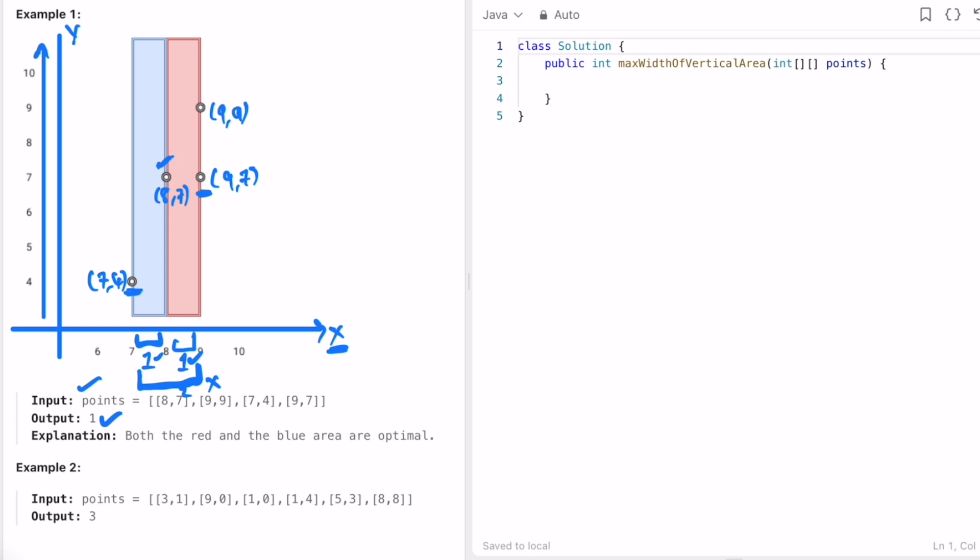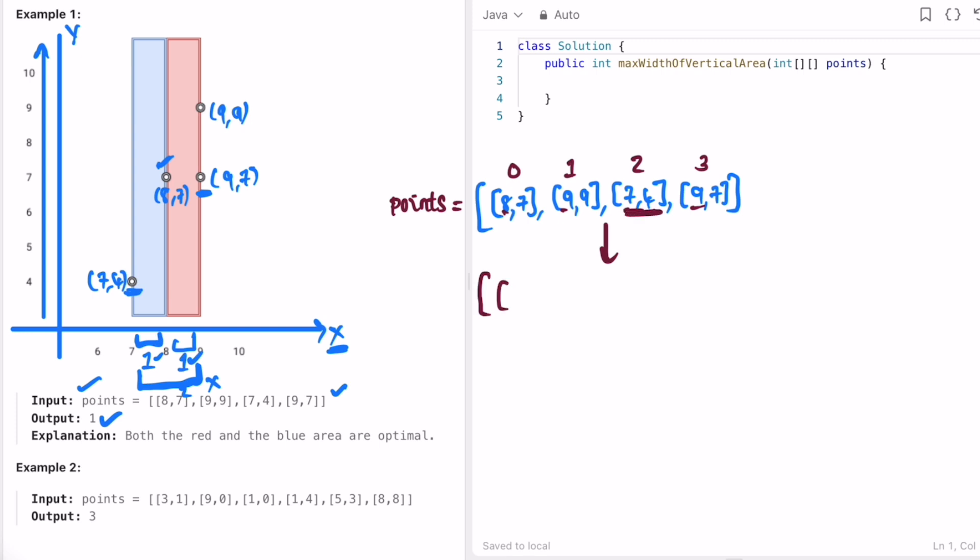This is the input given to us. If you want to sort it according to the x-axis values, you can write a comparator which will sort the input points according to the x-axis values. After sorting, the final answer will look like this. First, the smallest value